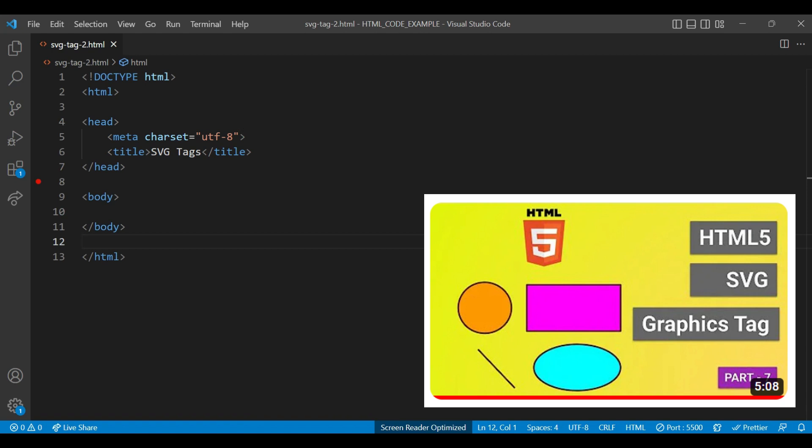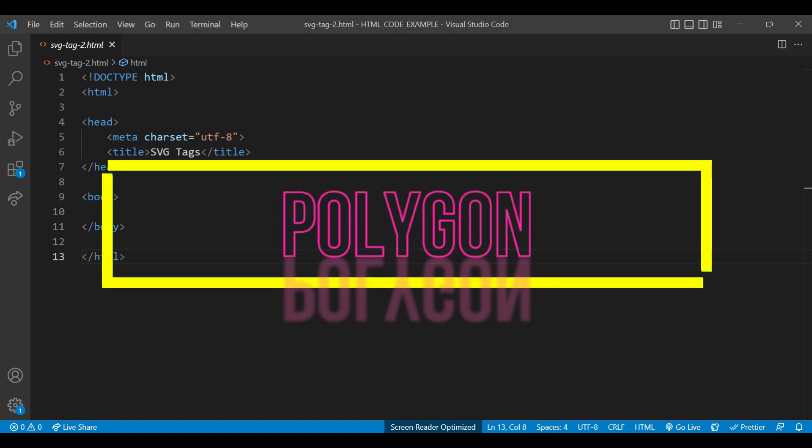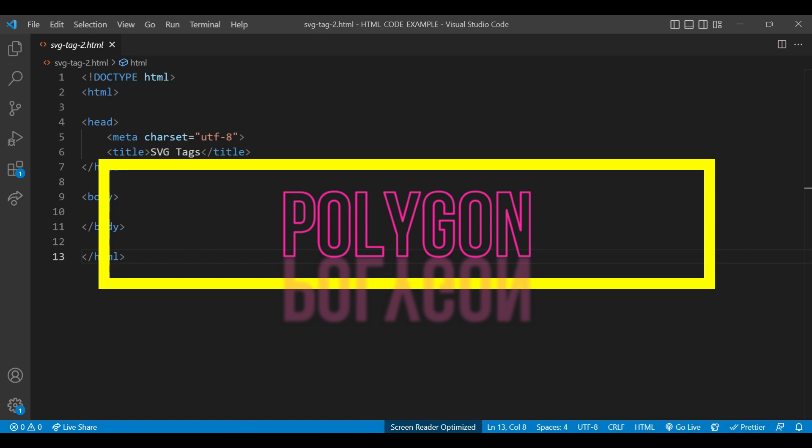You will get better idea of what are SVG elements and why we need to use them. For this session, I have created separate SVG tag to HTML file and added doctype structure. So friends, let's start understanding how we can use polygon element.